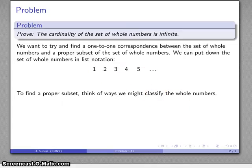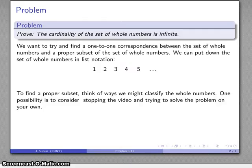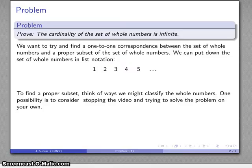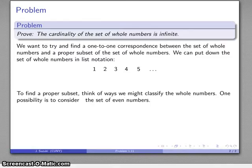We might go through our list of properties of whole numbers. One possibility — and you might stop and try to come up with your own — is to consider even numbers. Whole numbers are either even or odd. So let's list those even numbers: 2, 4, 6, 8, 10, and so on.